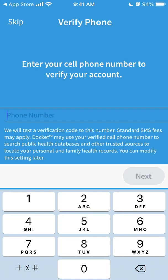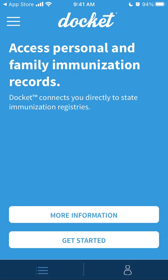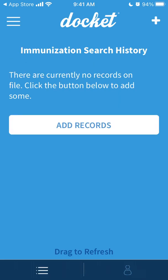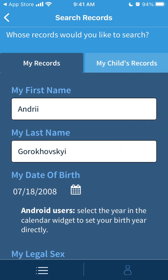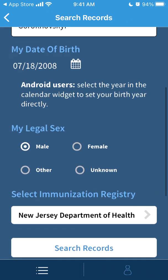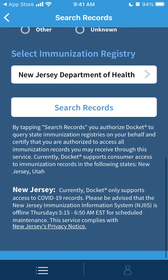You just need to enter your phone number, and then probably you will receive a text message or call. And then you can just add here some immunization records.